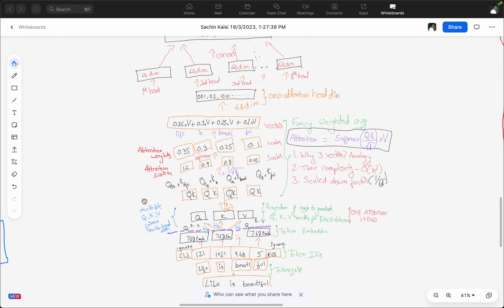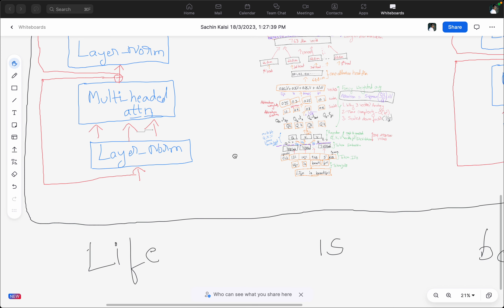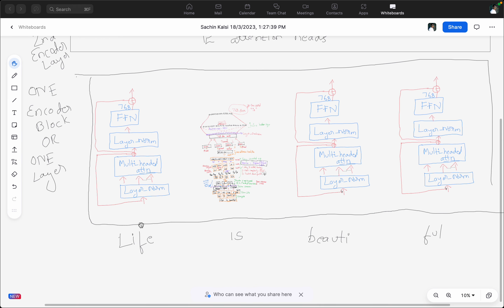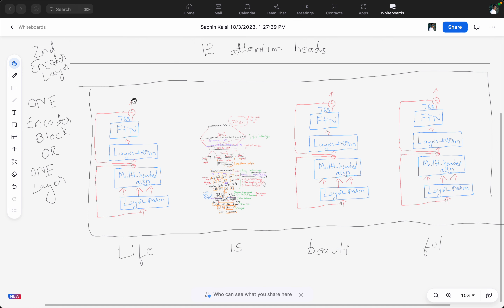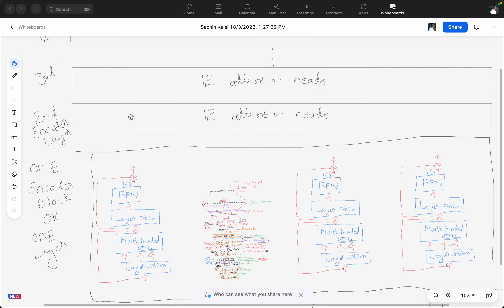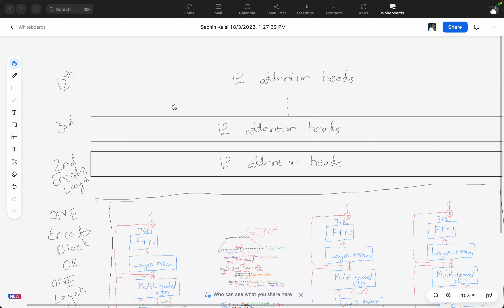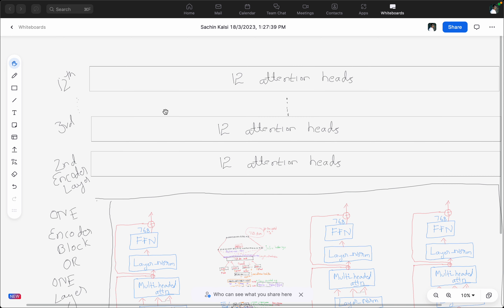The 768-dimensional embedding we generated for the word 'is' — we similarly generate embeddings for the tokens 'life', 'is', 'beautiful', and 'full'. Each of these four tokens ends up with a 768-dimensional embedding with eight attention heads per layer. Combined, this forms one encoder block or one layer. In BERT-base there are 12 encoder layers, and in those variants with 12 layers there are 12 attention heads per layer — so overall BERT has 144 attention heads total.